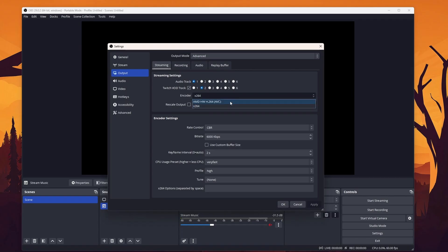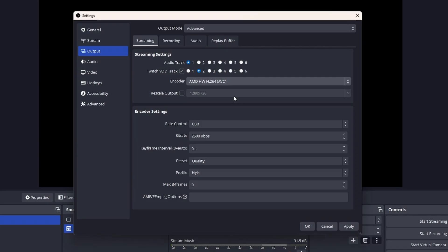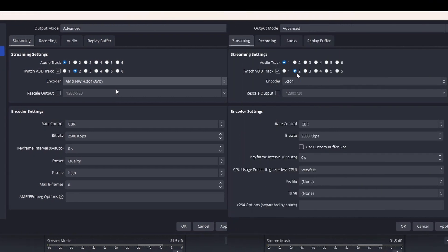I'm going with AMF since I own an AMD GPU. Quality-wise, Nvidia's NVENC is still way ahead of AMD, and we will cover those settings later in the video. I should also mention that most settings of AMF are also available for x264.